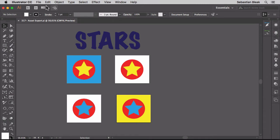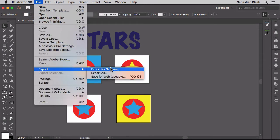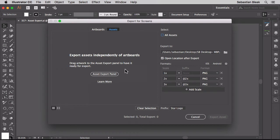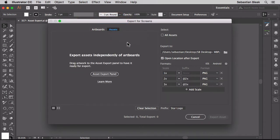Alright, so last week I went into the file menu, found export, and went with export for screens. Then we played around with the artboards tab. This time I want to take a look at assets.